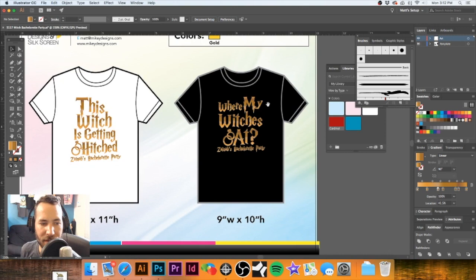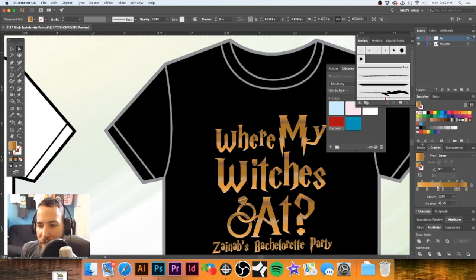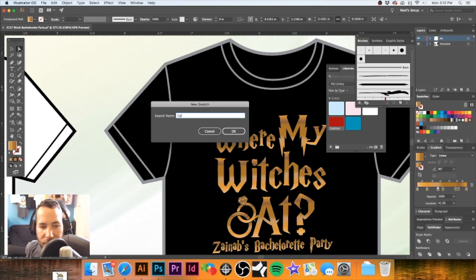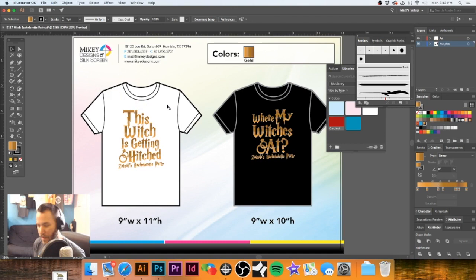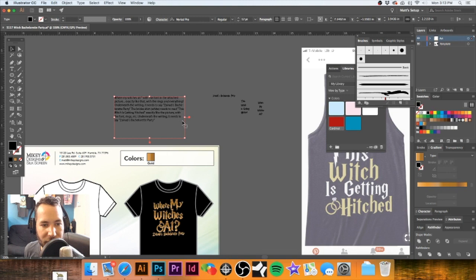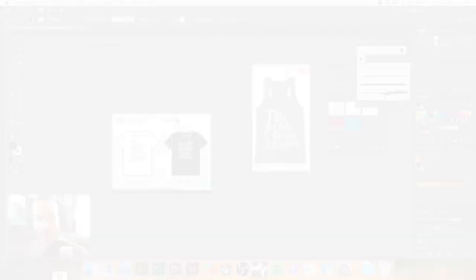I'm going to take this, make a new swatch, and let's just call it 'gold,' hit OK. Come up here and make this that gold swatch as well. I don't want to spend too much time on that — we know the end results. I'm going to get rid of this and let's just go ahead and save it out. We're going to save a PDF and that is it. I'm going to send it over to our client and we're all done with this.